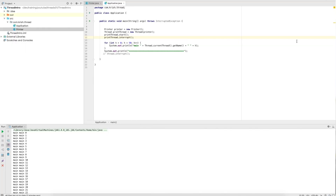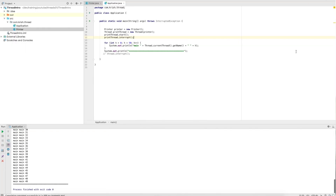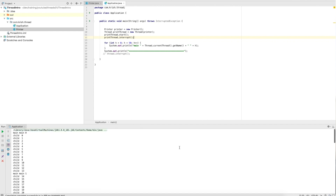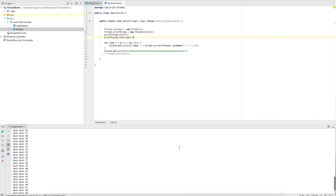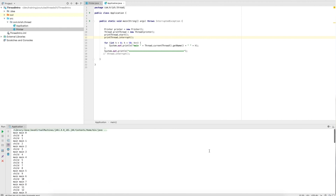So what happens if you call interrupt on a thread that is not sleeping? Let's comment out the entire sleep block — now the thread is not sleeping at all, but we're calling interrupt. What's the expectation? This is a typical interview question. Are you getting an exception, or what happens? When executed, nothing happens — child works, main works, everything is smooth. So calling interrupt on a non-sleeping thread does no harm.